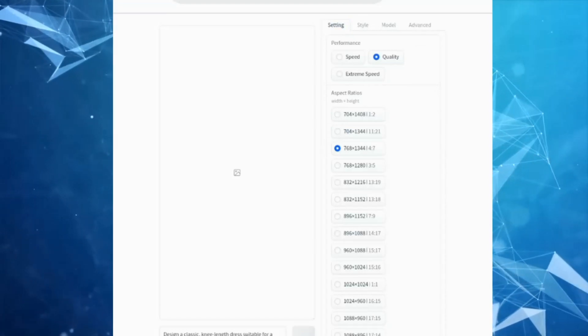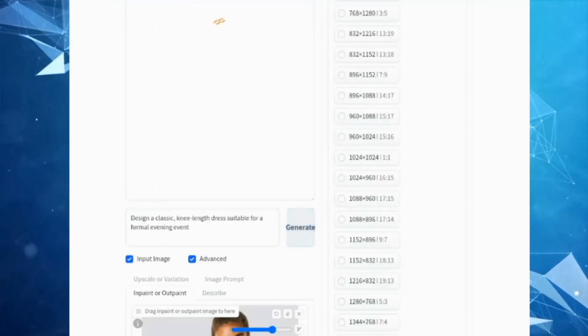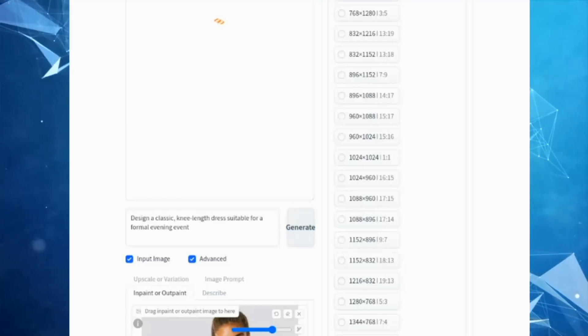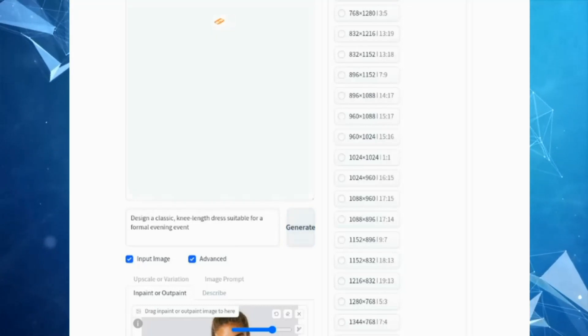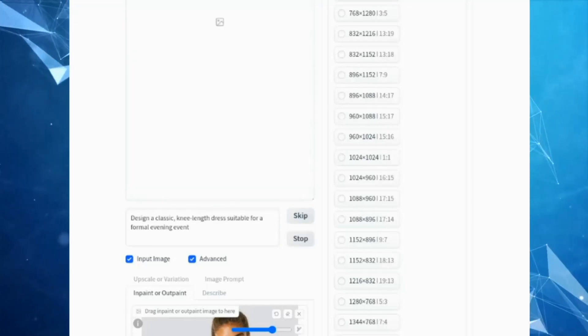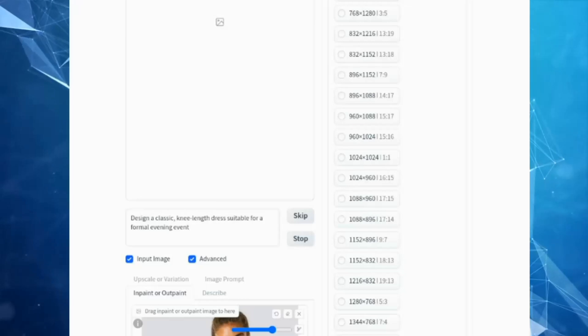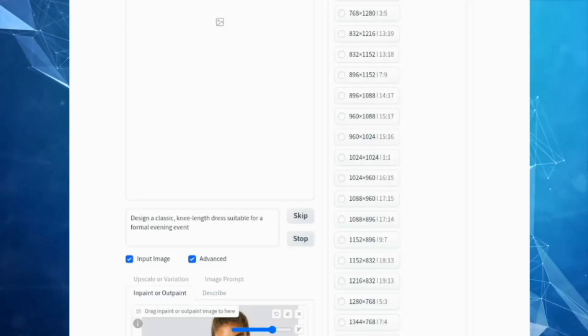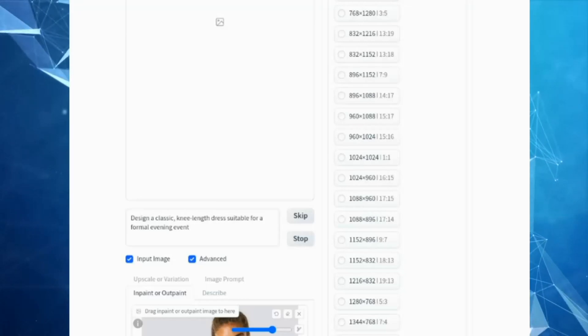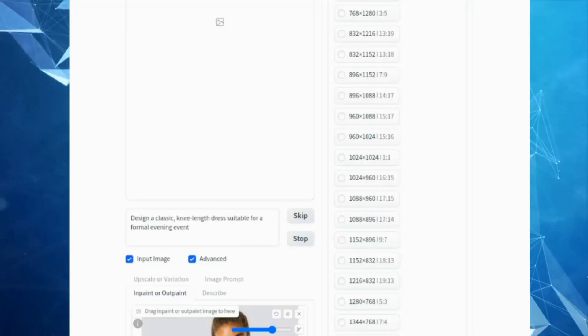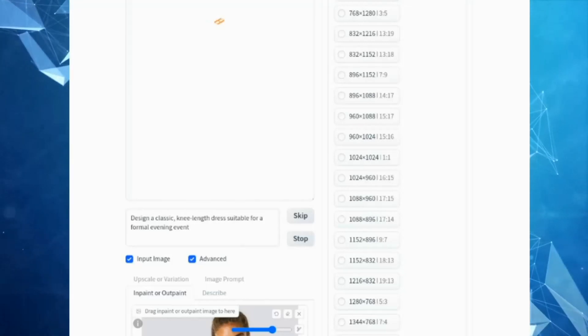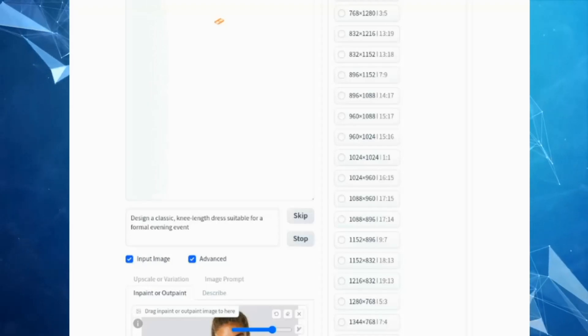I'm using the defaults in the Model and Advanced sections, leaving the default options. After doing all these settings, click on the 'Generate' button. It will take a few minutes to generate images — I'm skipping this part.